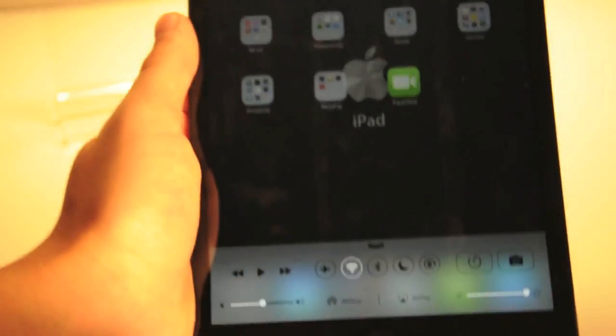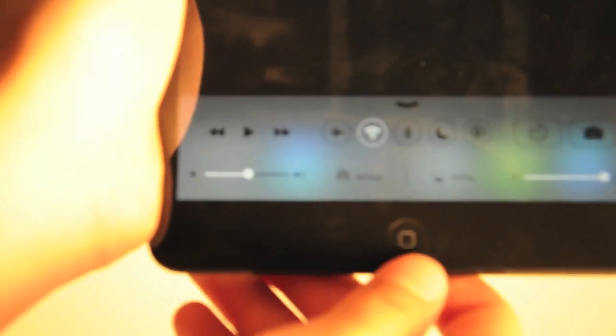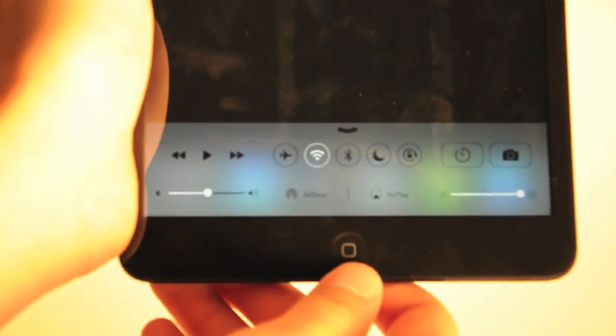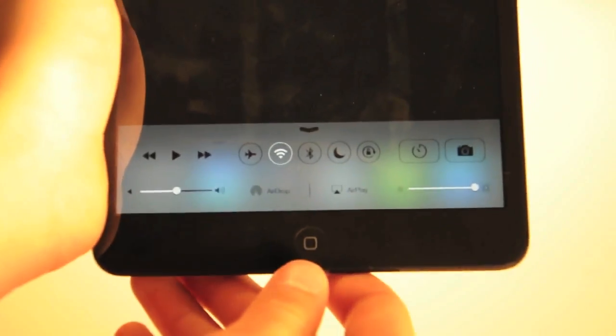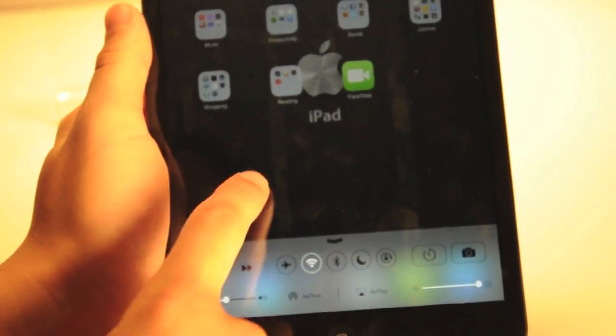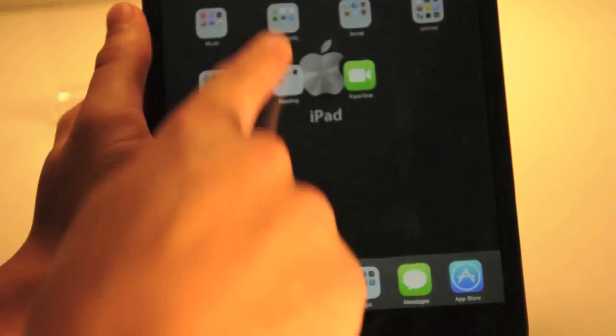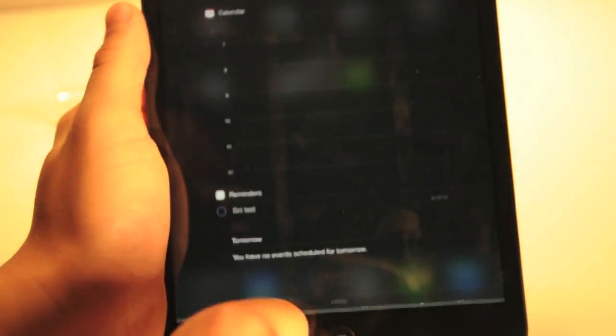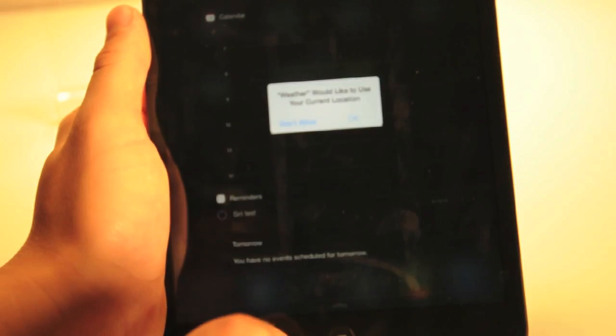If you swipe up from the bottom you get control center with all the same controls as you get in the iPhone. That part of it is identical to the iPhone and if you swipe up from the top you get notification center.